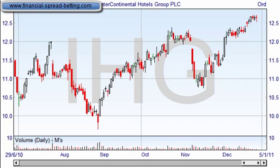The other thing with the Fibonacci retracement tool is that if you reach a very strong point of resistance and then we're looking to see a retracement from that, you can use the Fibonacci tool to see where we're likely to see that retracement fall. So let's apply the Fibonacci retracement tool to this chart.